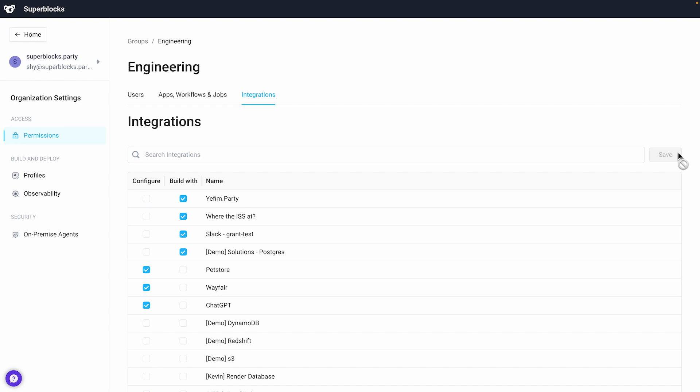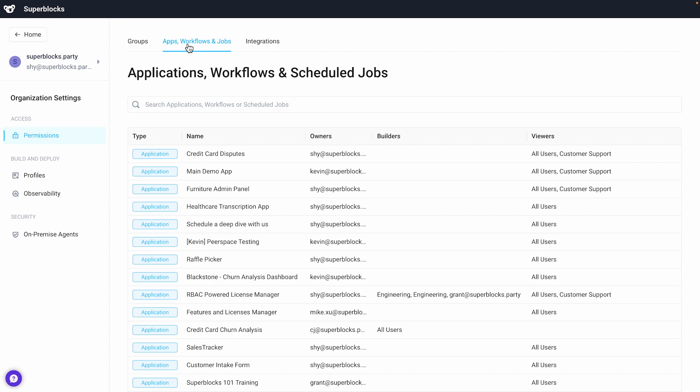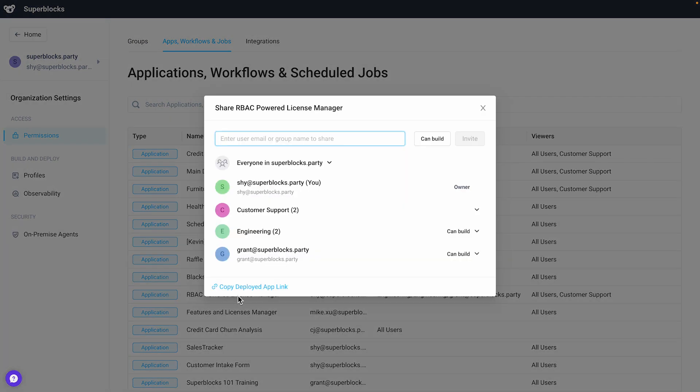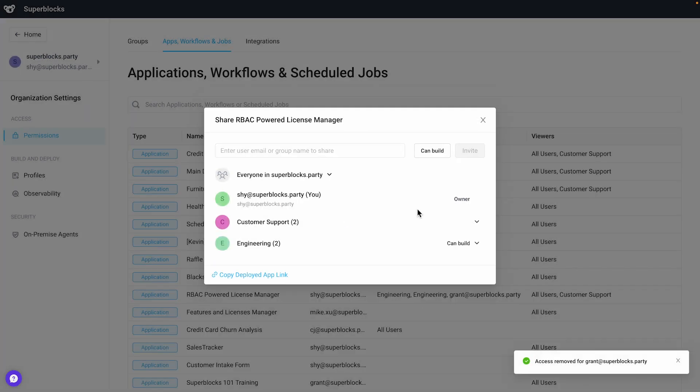I can review all my permissions for any individual item inside Superbox by clicking back into the apps, workflows, and job tab at any time. Here, I can see that my coworker, Grant, is able to build inside my license dashboard tool. I'll remove him since we added him to our engineering group earlier on.